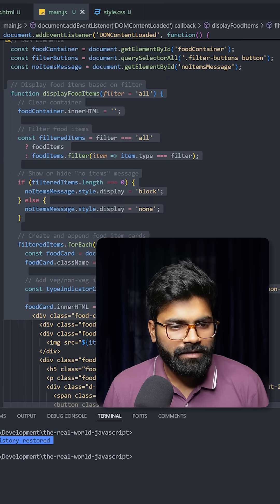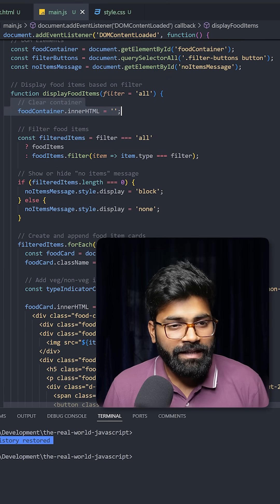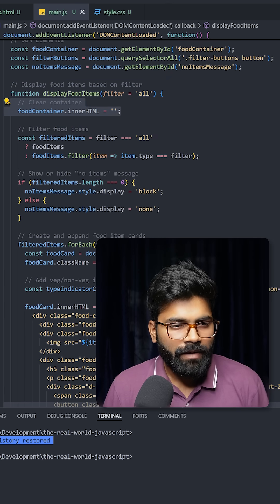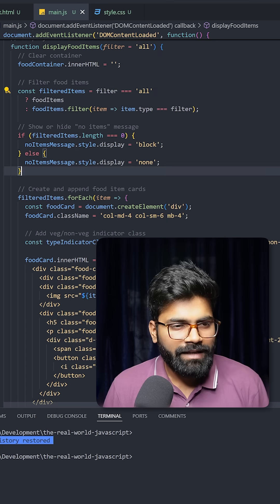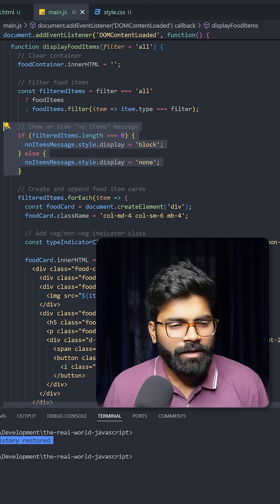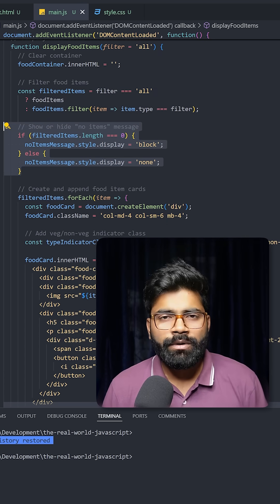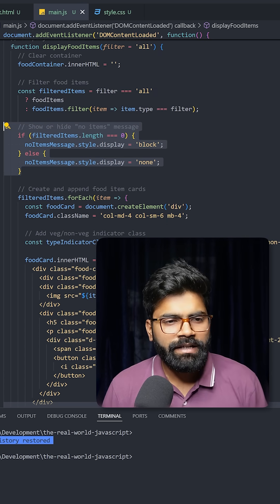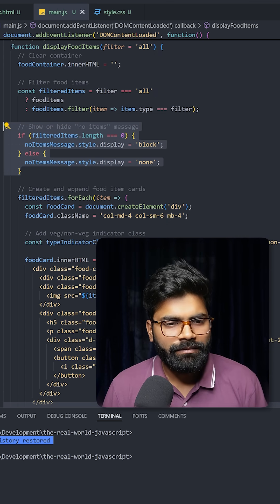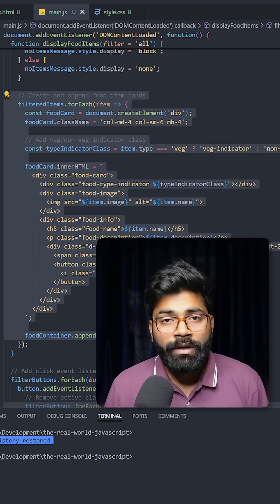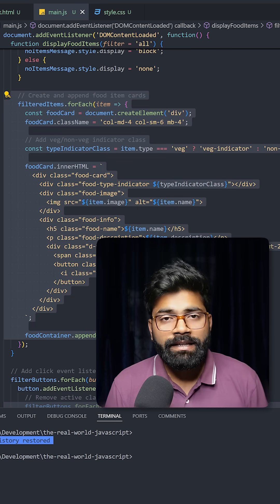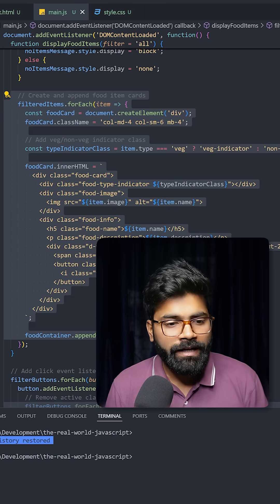First it will clear the container, and here we are filtering the food items. This is just a kind of validation—if we don't have any items then it will display no items there. This is how we are creating the food item card first and then we are appending it to the food container.